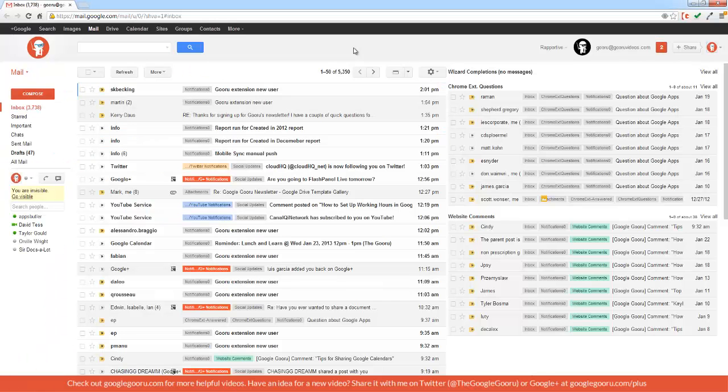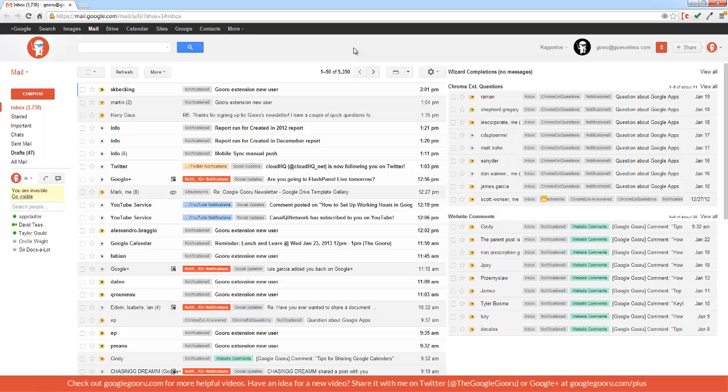Welcome back to Google Guru. Today I'm going to show you how to transfer ownership of Google Docs. Now there's a few ways that you can do it, and the first way is obviously at the user level.